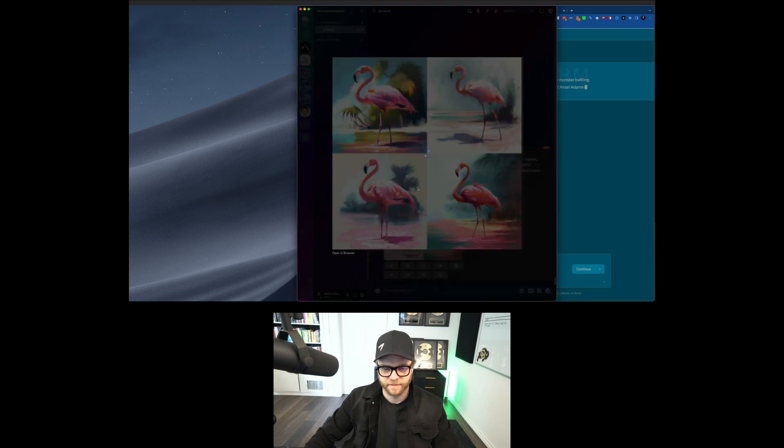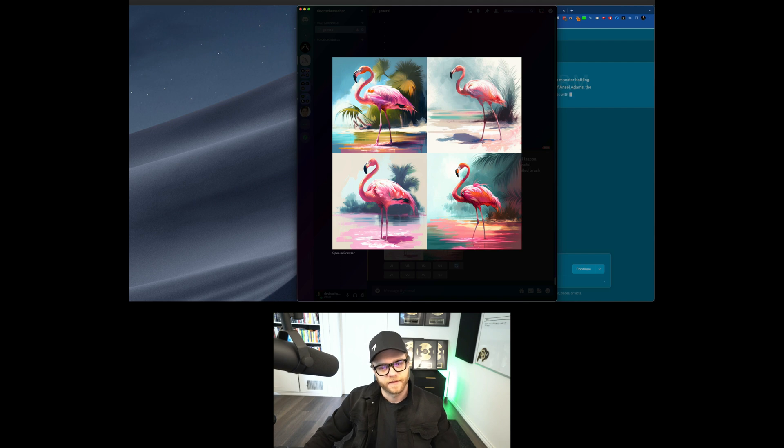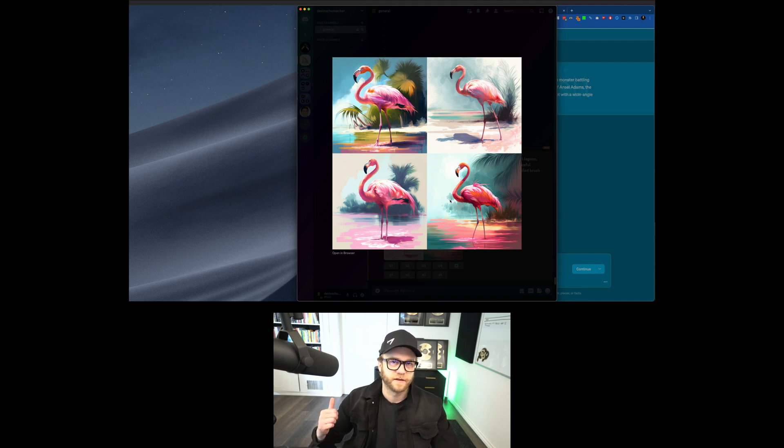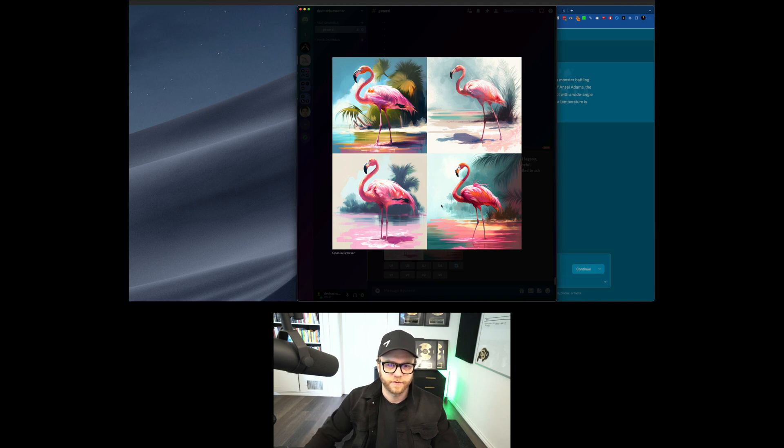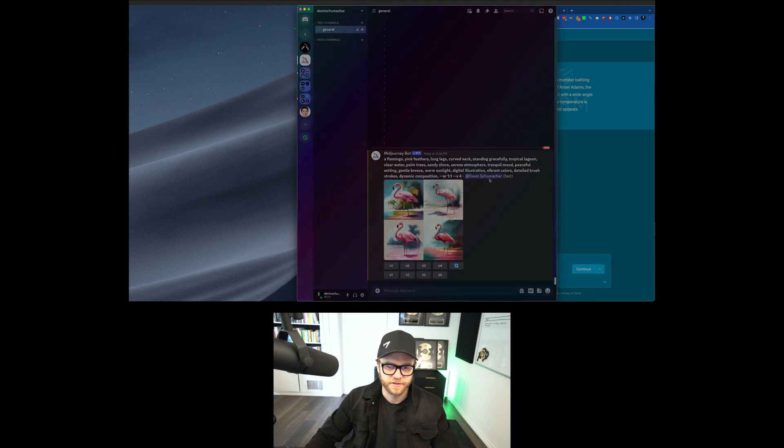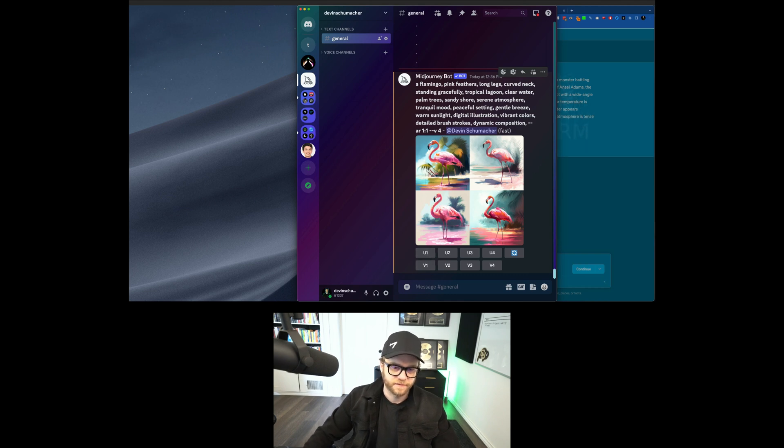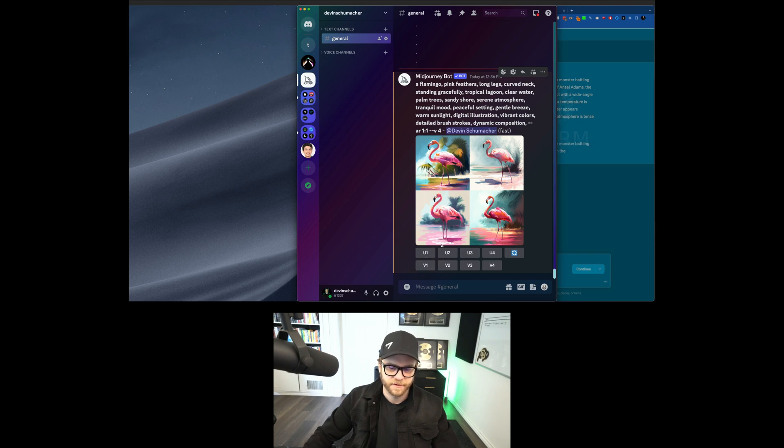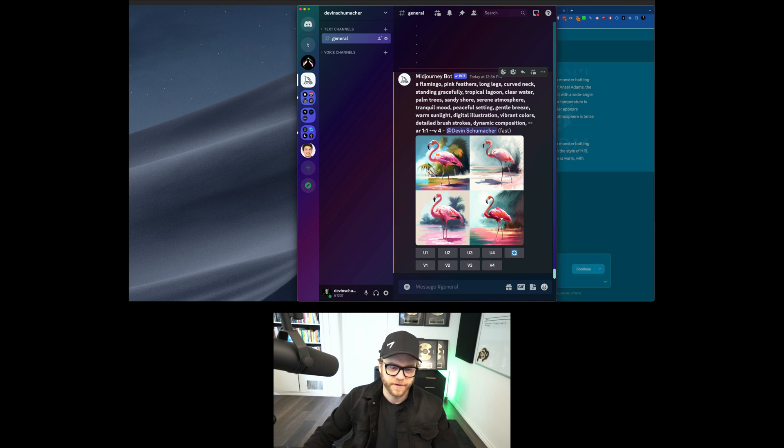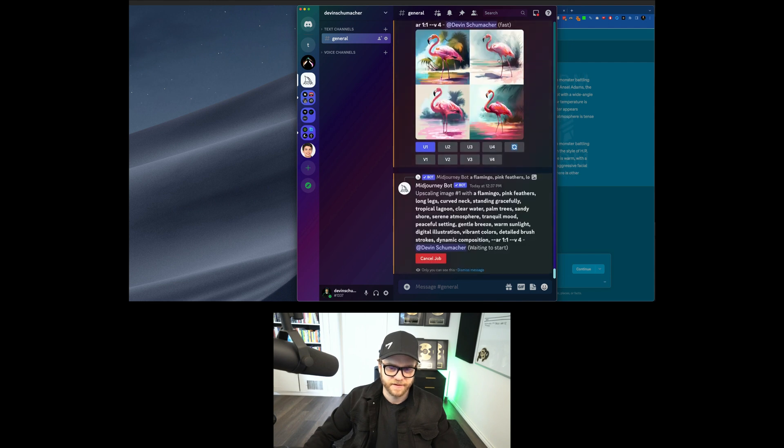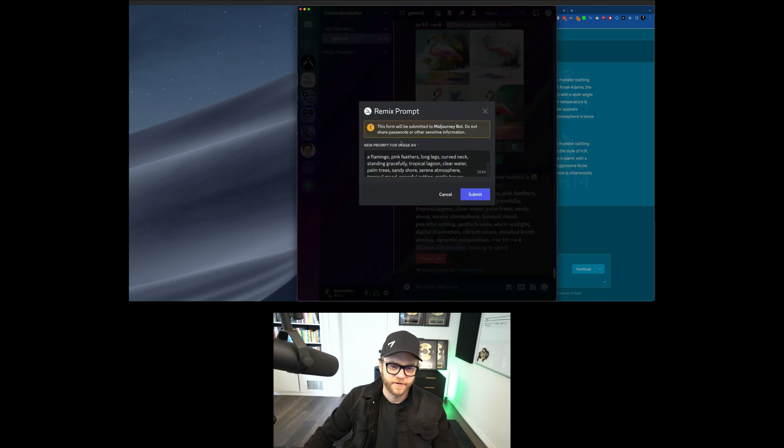So here we have Midjourney has rendered four images. And at this point, you can decide if you want to get the fuck out of here and go eat some Chipotle or if you want to continue on with one of these images. So if you like one, let's say you like this one. You have four choices here. You can U1 or V1, which is upscale the first image or get varieties or different versions of the first image. Or you can do the same for the other one. So this is image one, two, three, and four. So let's go with this one here. Let's upscale the first one, see what happens there. And let's get some variety on the fourth one or variations.